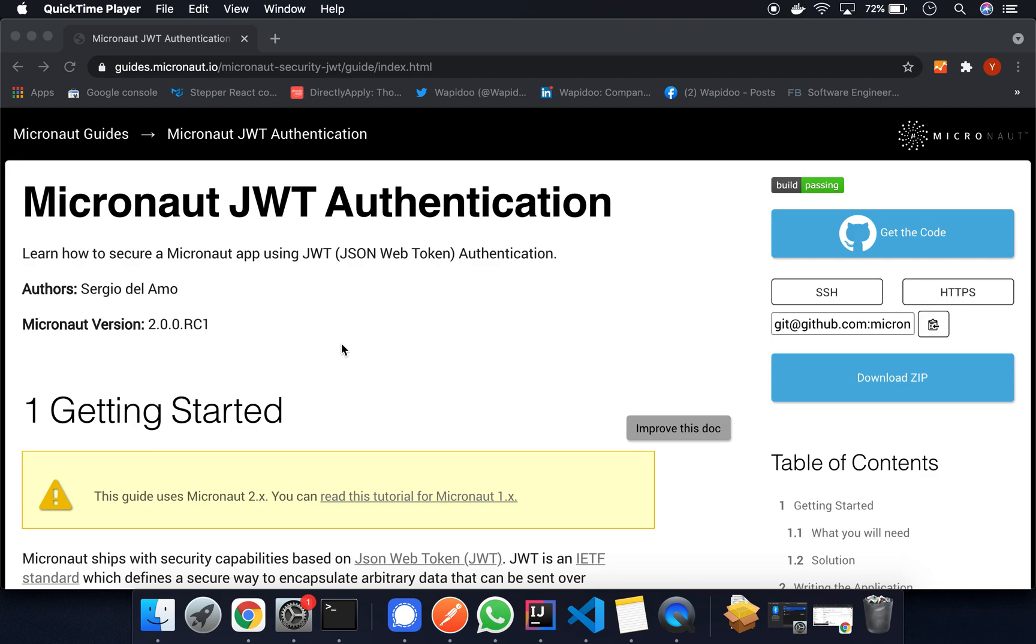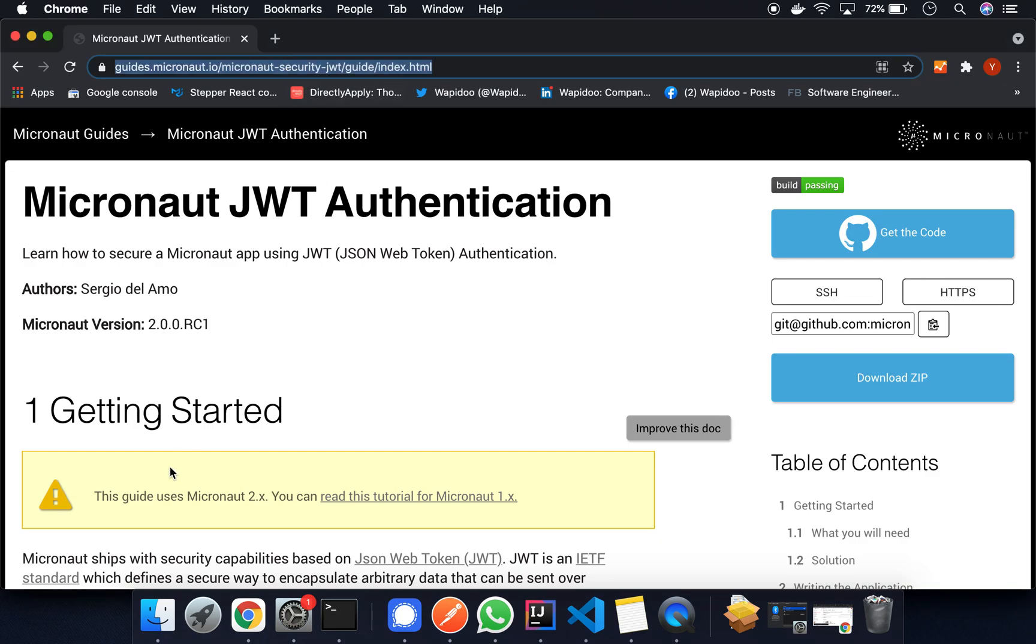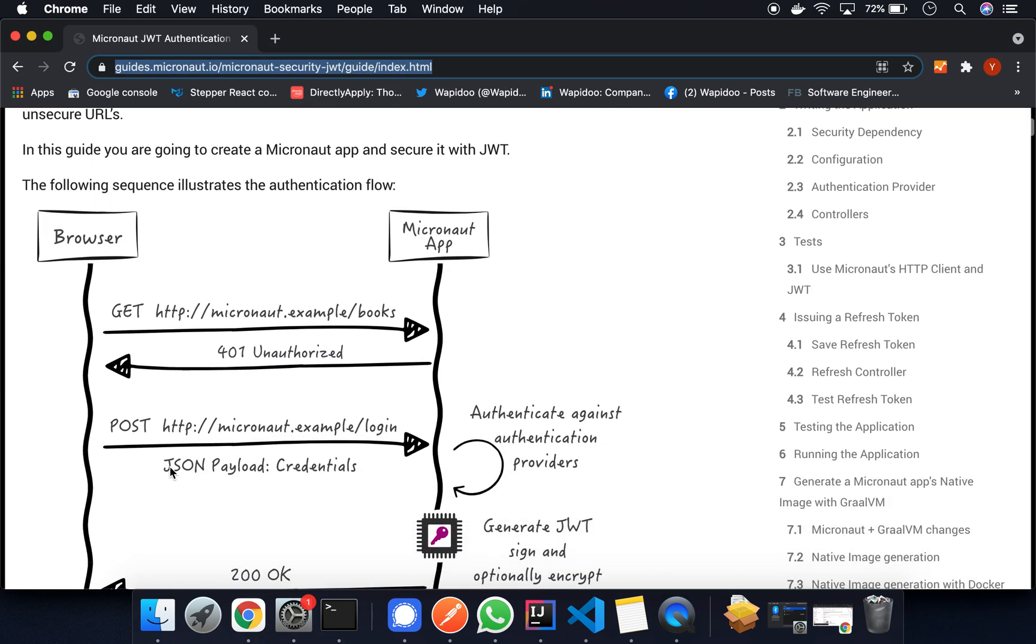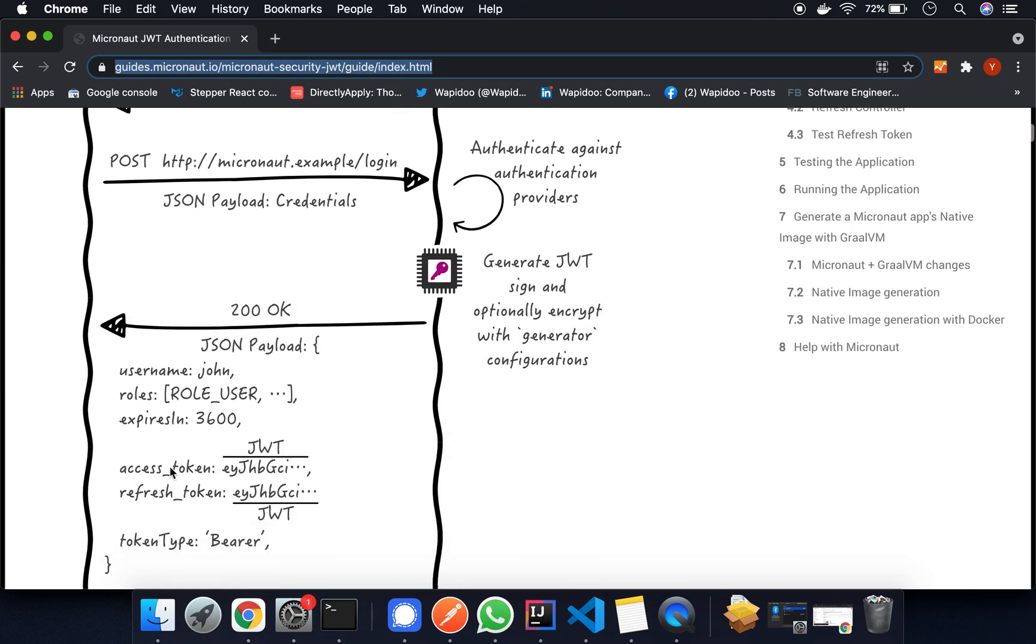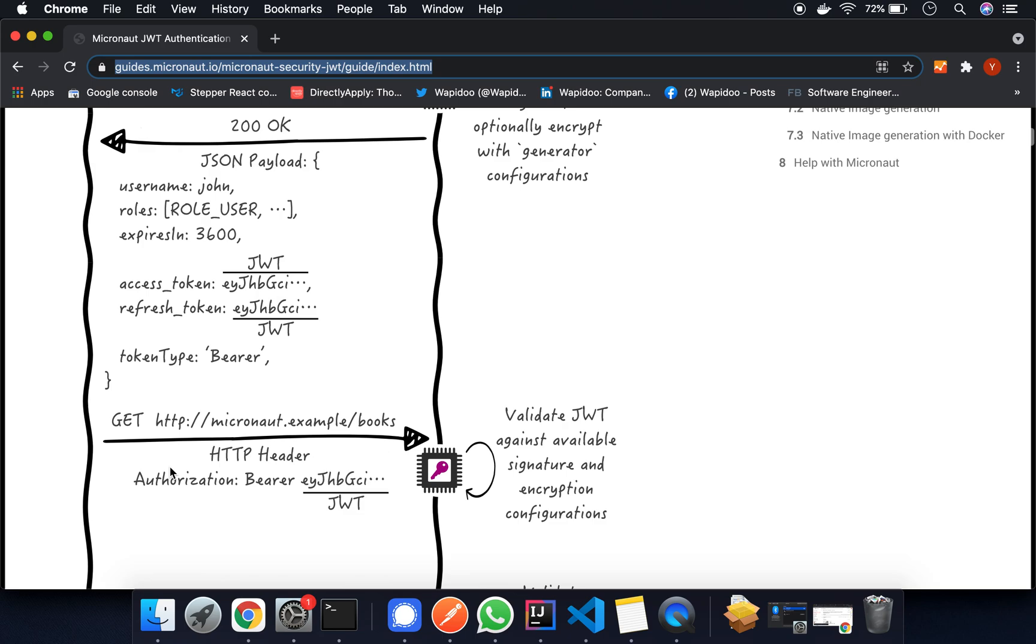Hello! Today we're going to have a look at Micronaut JWT authentication. For reference, this is the document that we're going to use to create it and the link will be available in the description below.